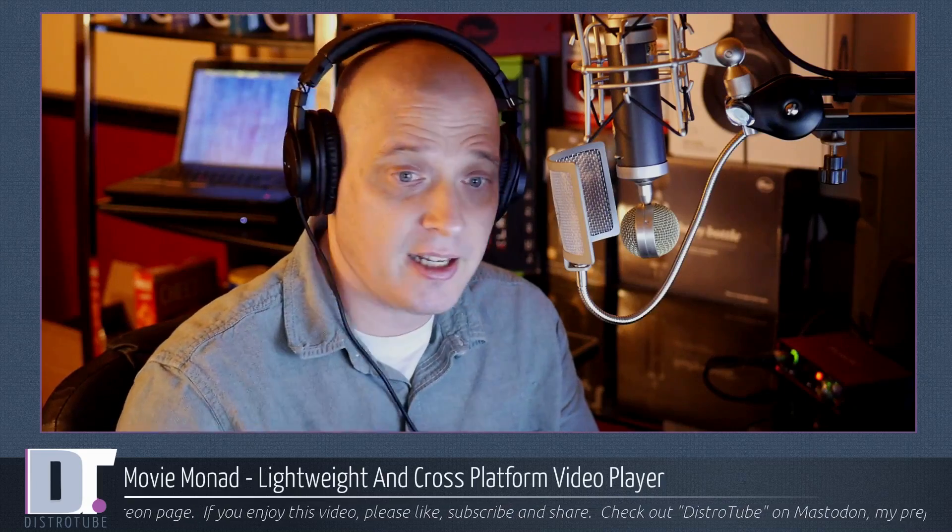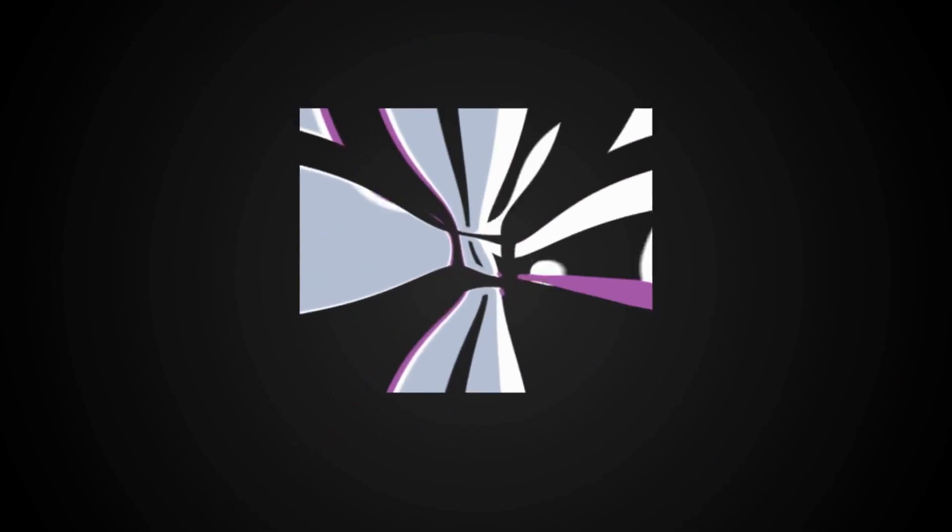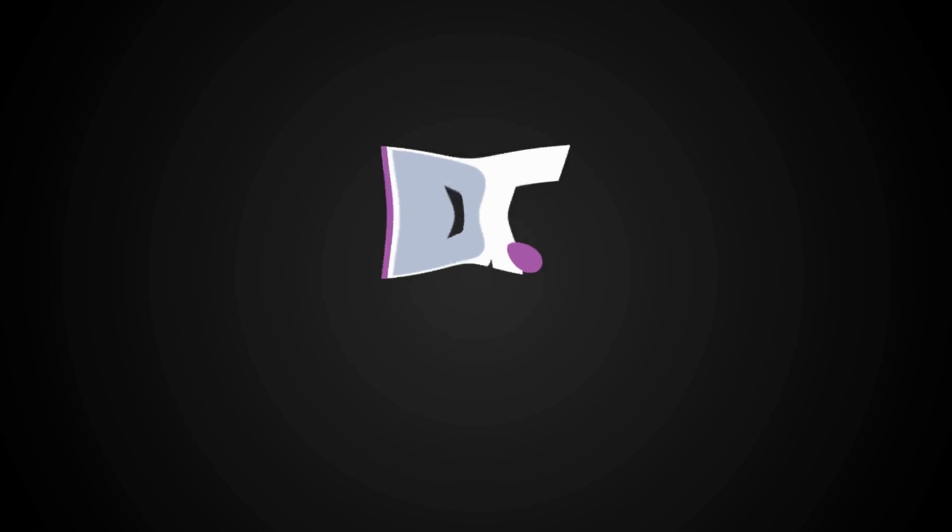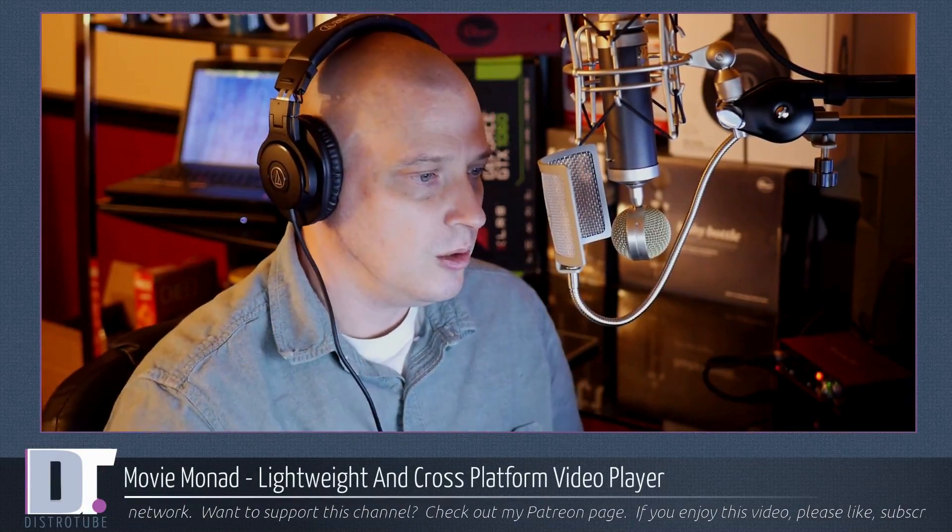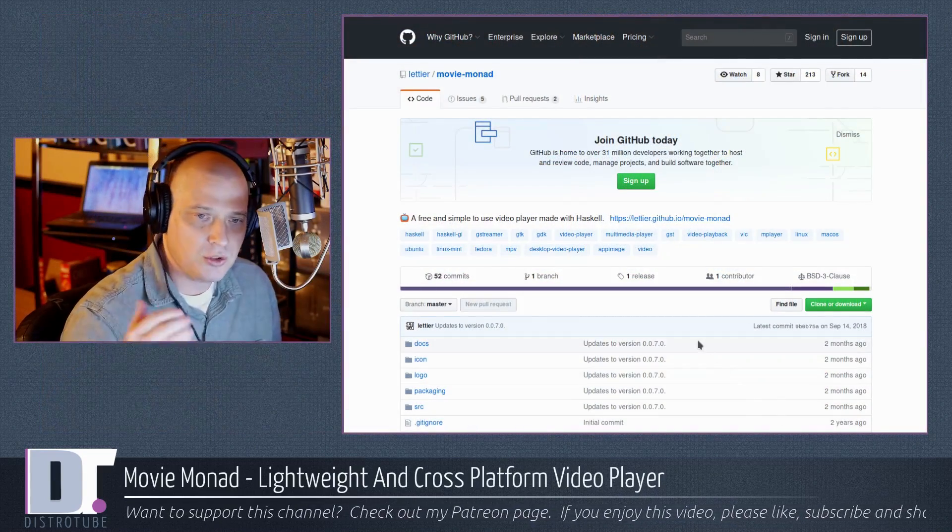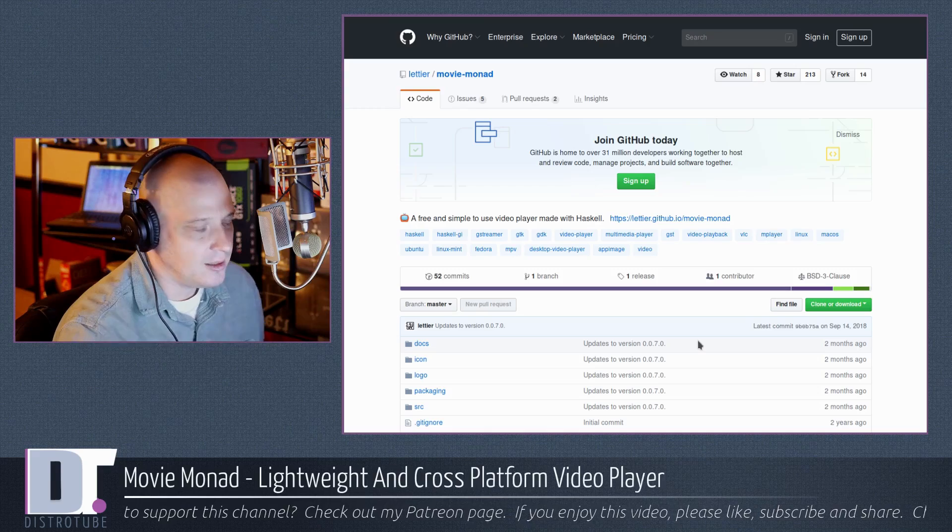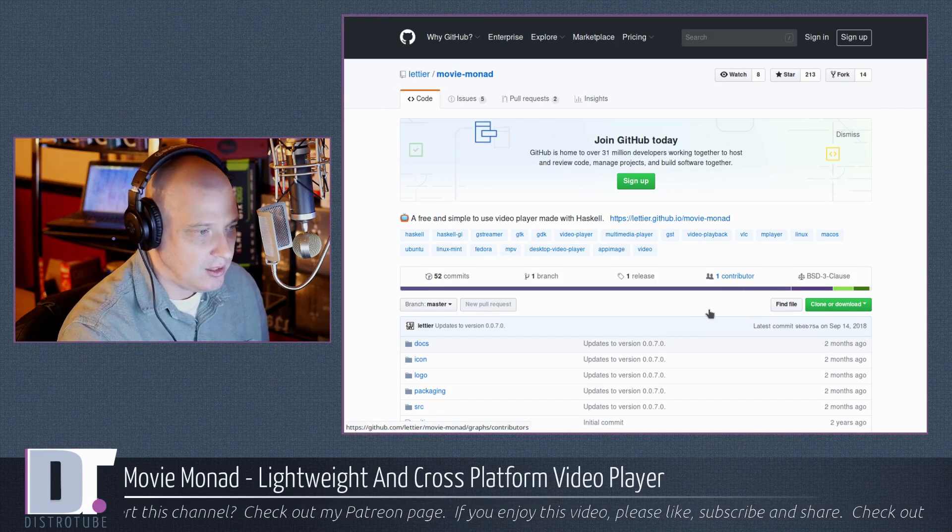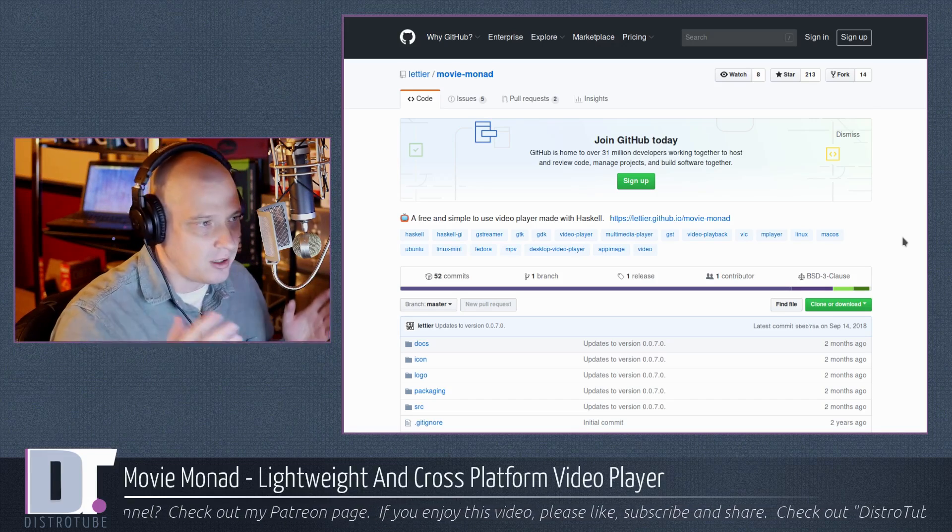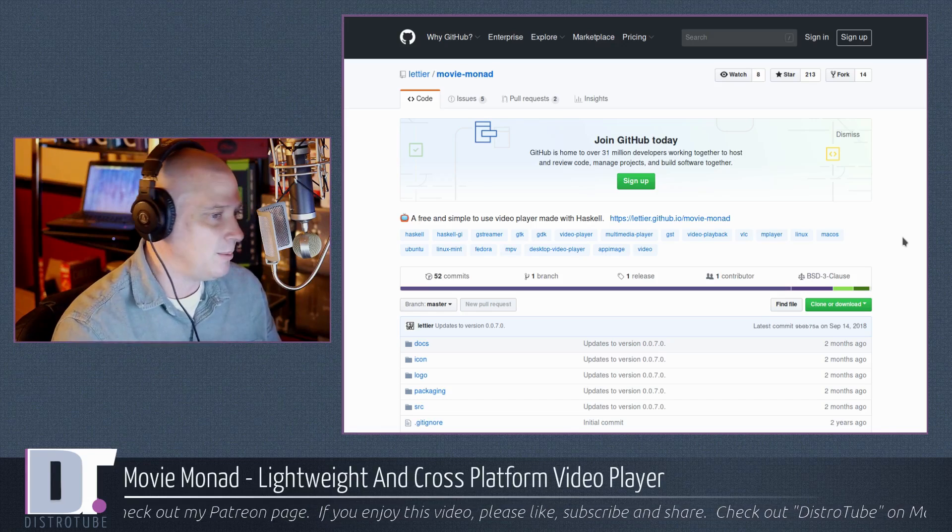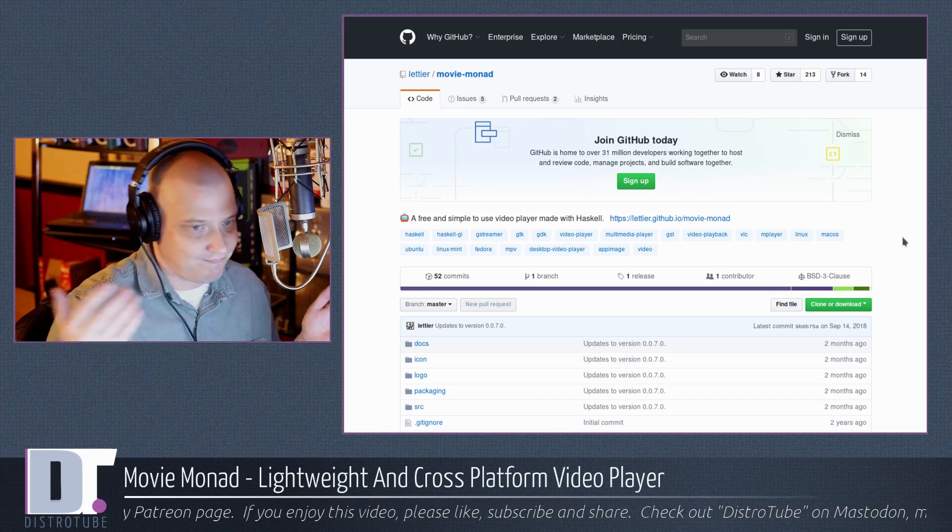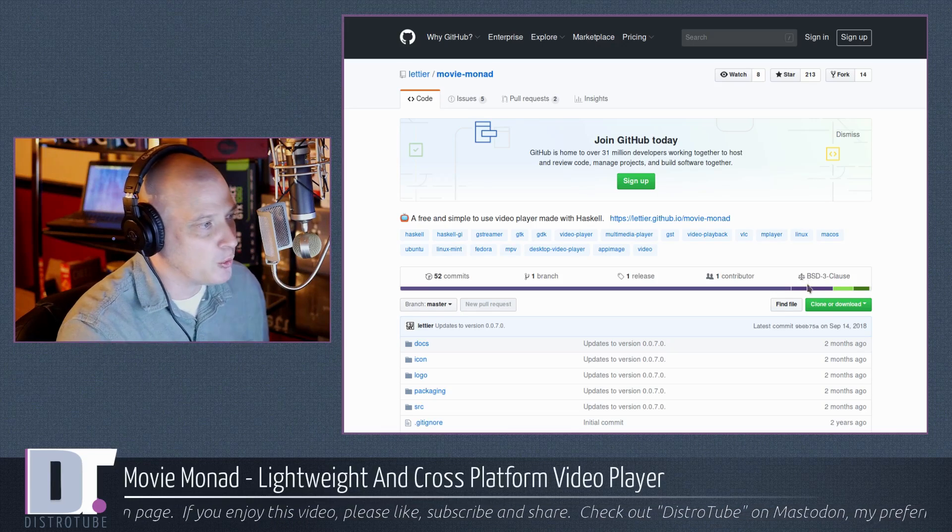You probably haven't. I haven't heard of MovieMonad before today. So let's take a look. MovieMonad - let's take a look at their GitHub page. Because of the name MovieMonad, you probably have already guessed that MovieMonad is written in the Haskell programming language. Monads are a feature of the Haskell programming language, and that is how MovieMonad gets its name.